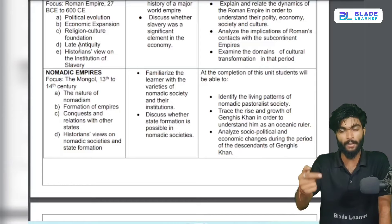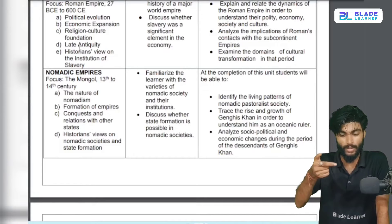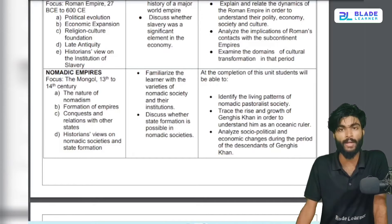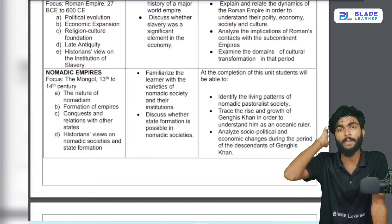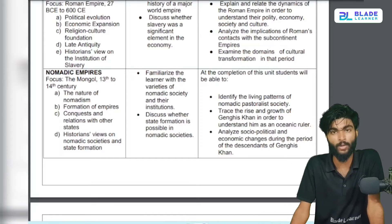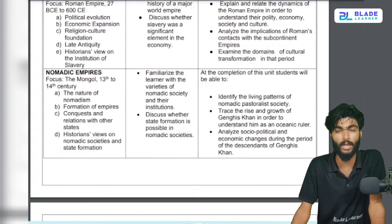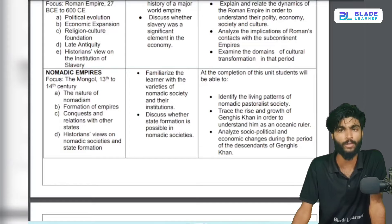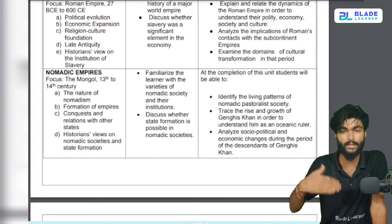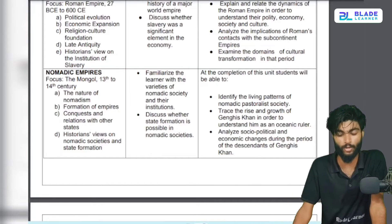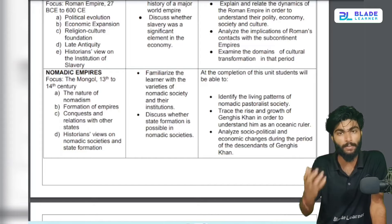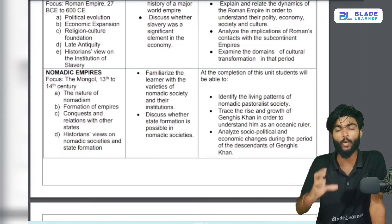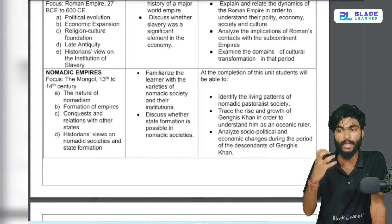Next is the nomadic empires — the Mongols chapter. This chapter's syllabus has been deleted, but I will not leave it out of the new series. I will prepare a one-shot for it. This is a medieval chapter, but it is about the Mongols, and it is very important to understand at a primary level.